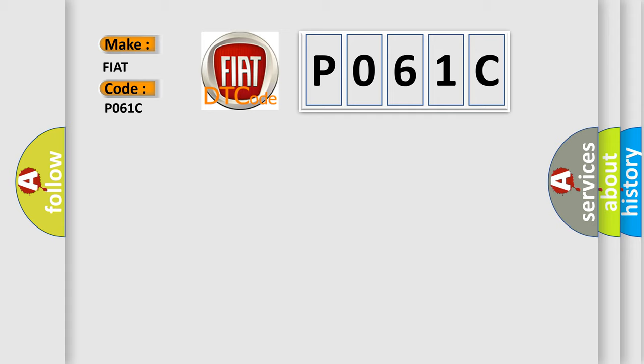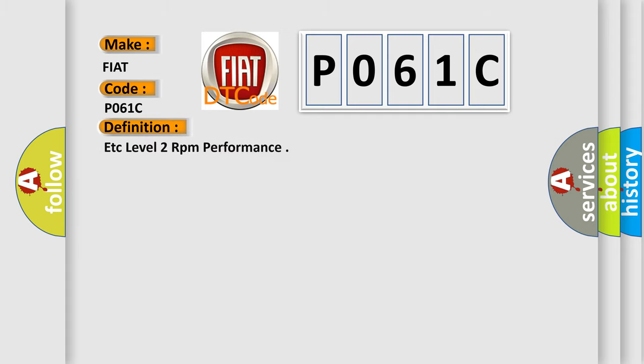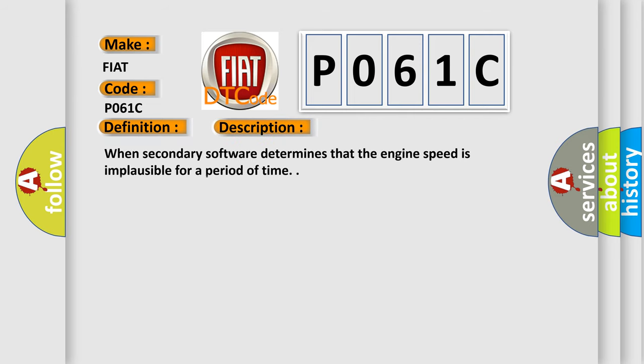The basic definition is ETC Level 2 RPM performance. And now this is a short description of this DTC code. When secondary software determines that the engine speed is implausible for a period of time.